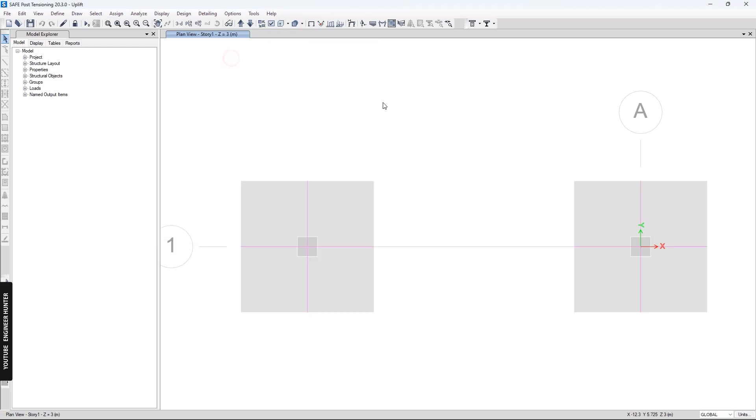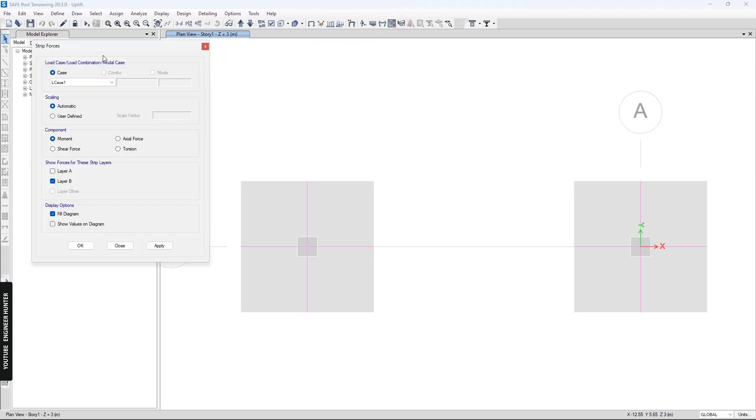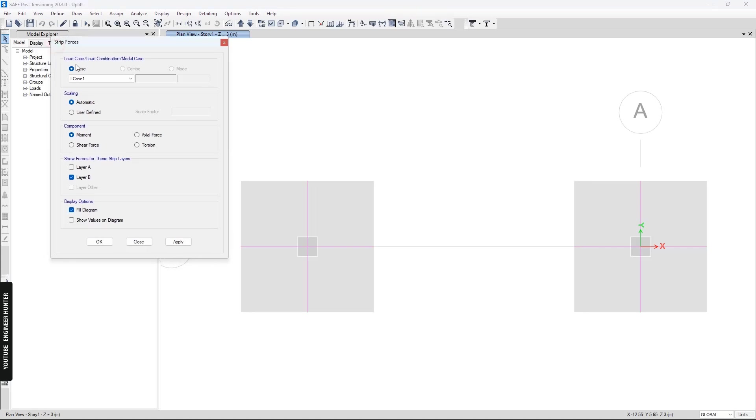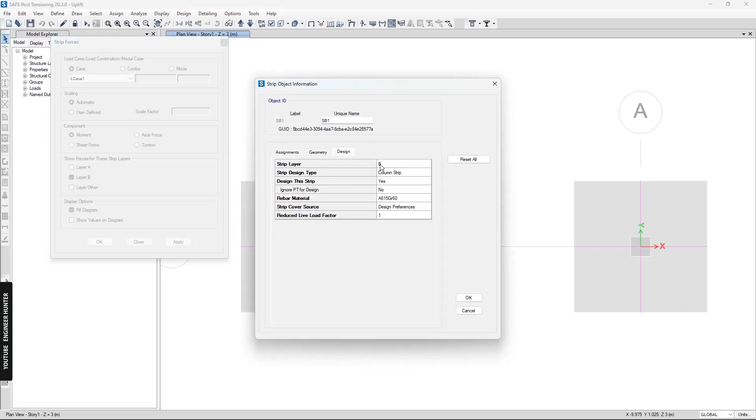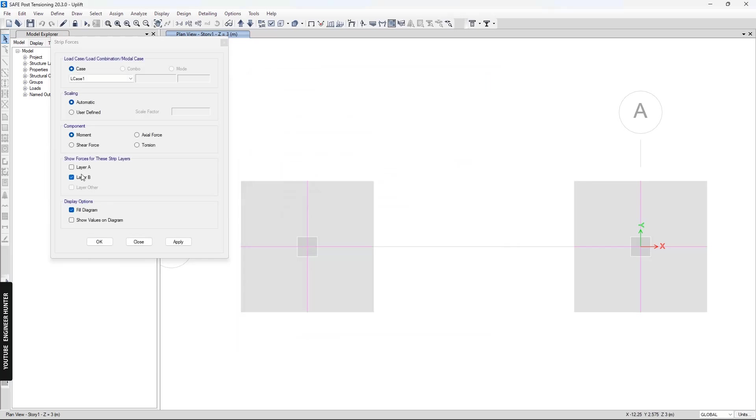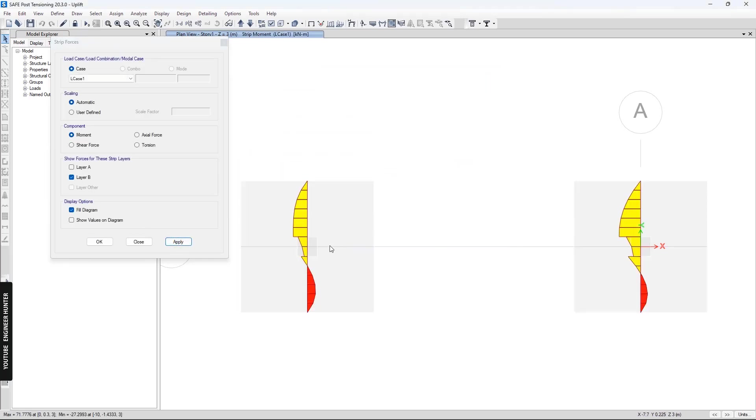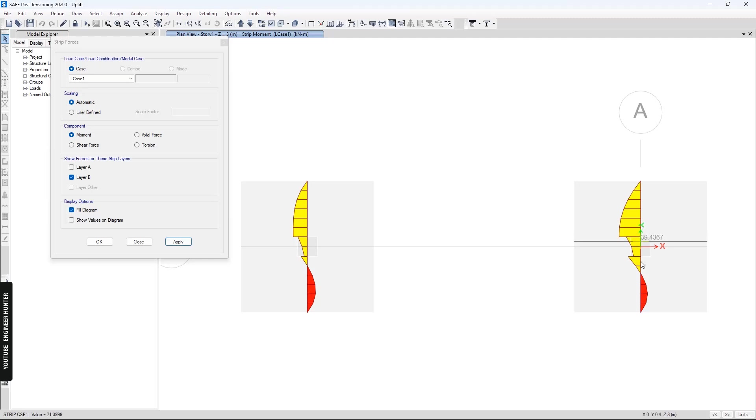For the final part, we can check the moment using the strip forces option here. I will show layer B and moment applied so we can see the differences as well. You can check the values here.